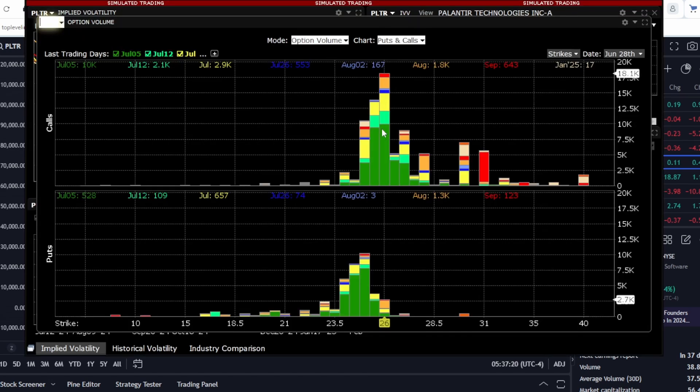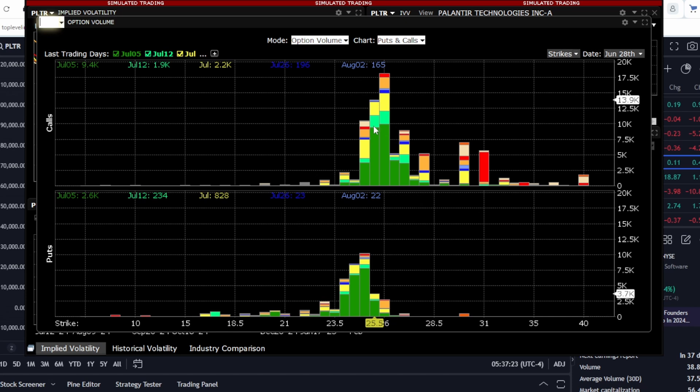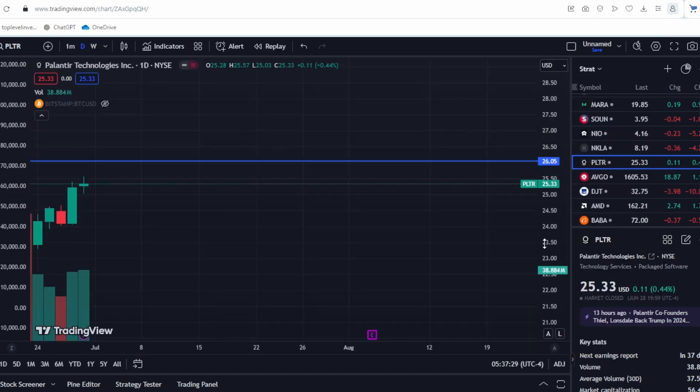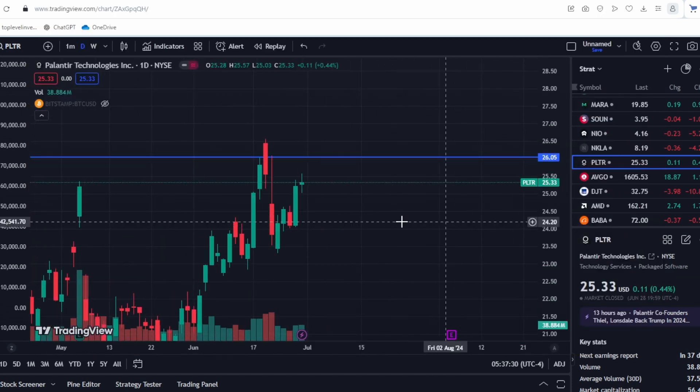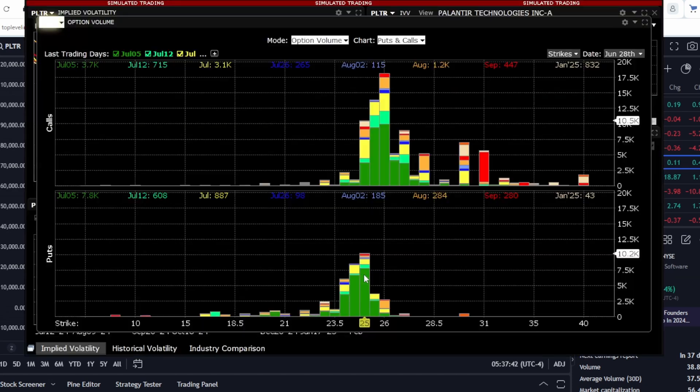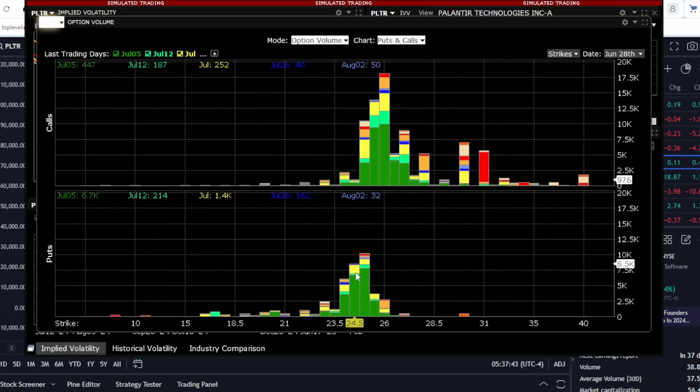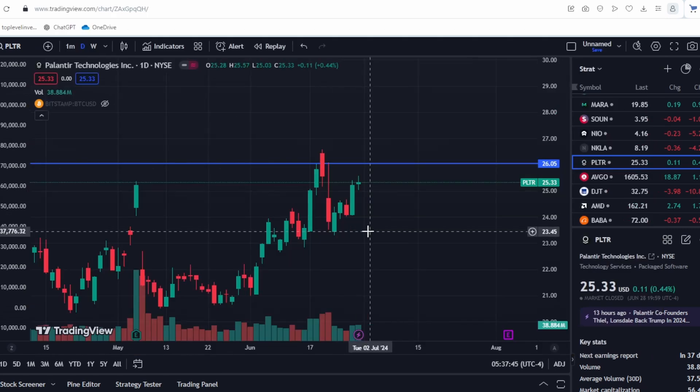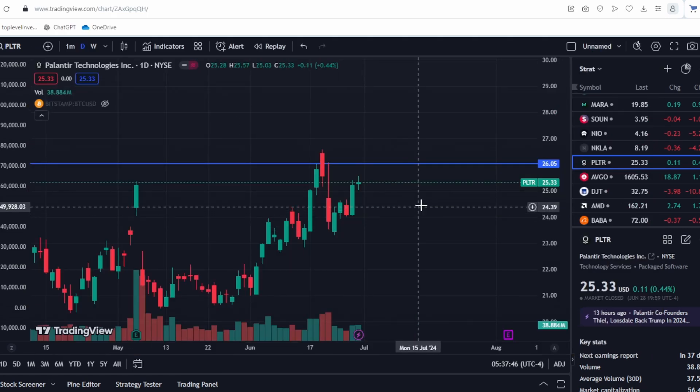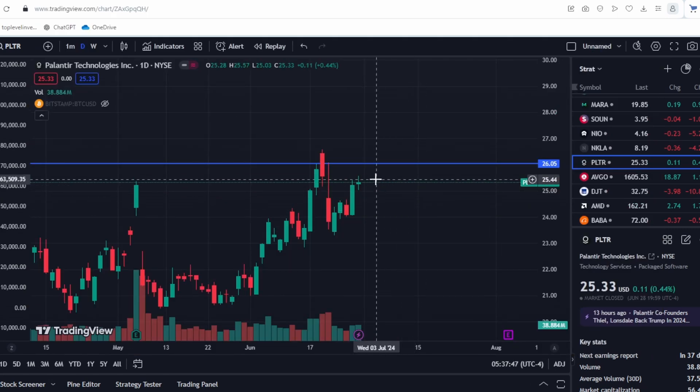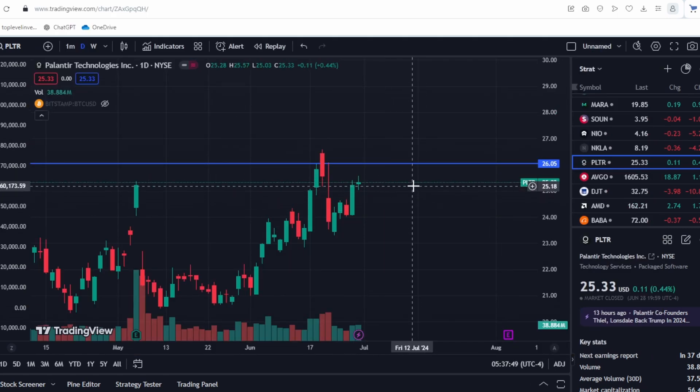Additionally, we have strong resistance at the $25 level. This is also worth noting. Moreover, we have substantial support levels for put options around $24.25, indicating a fairly narrow range where Palantir might trade for some time.